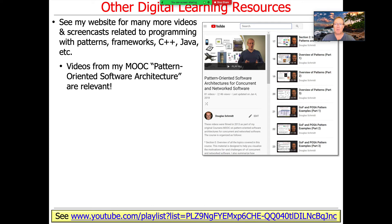If there are topics you need to get a heads-up on before we cover them in this course, that playlist is a very good place to go to learn that information.